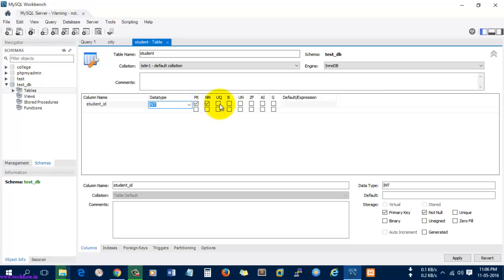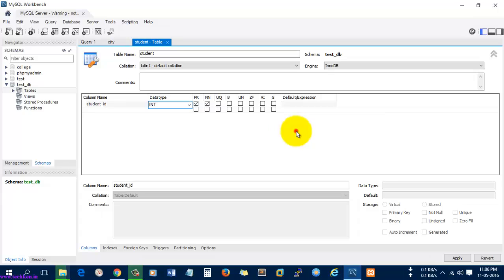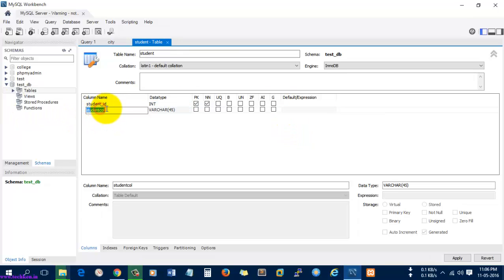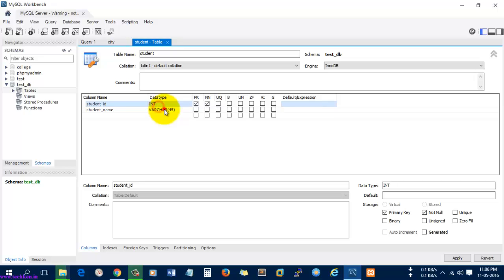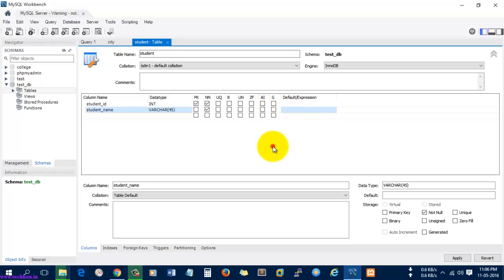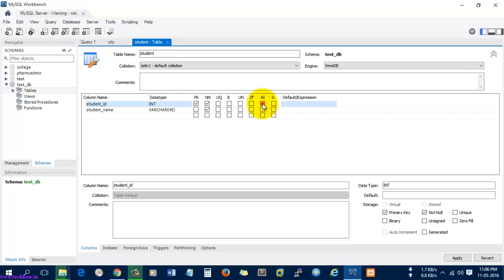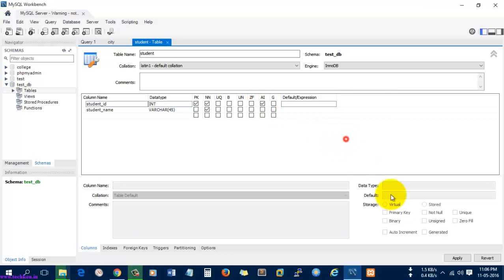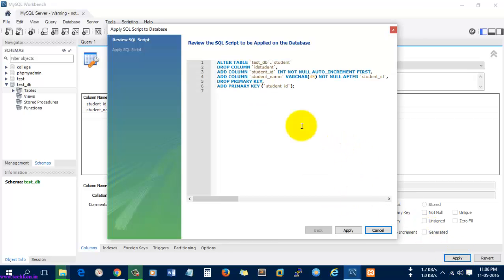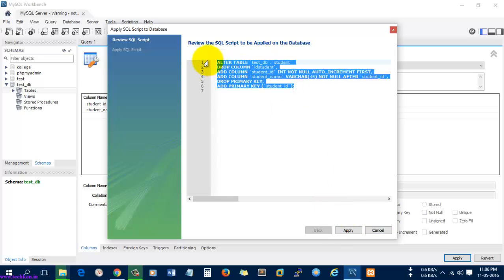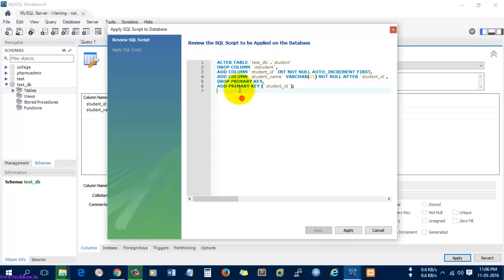The next one is student name. Here you can see the column has been added by dropping the old ID that was created by default by the workbench.